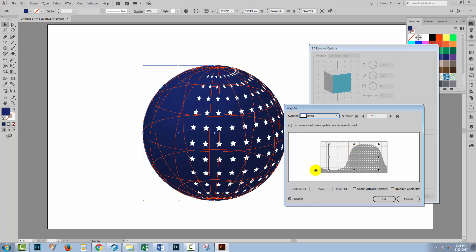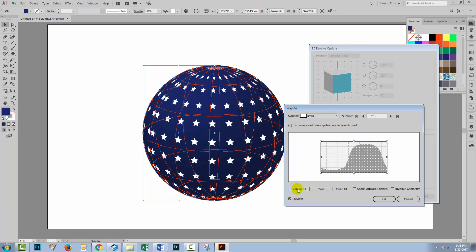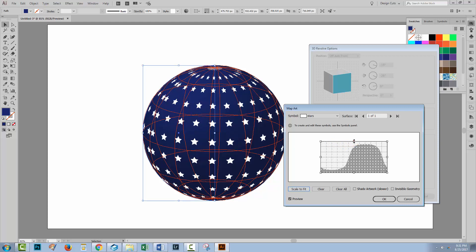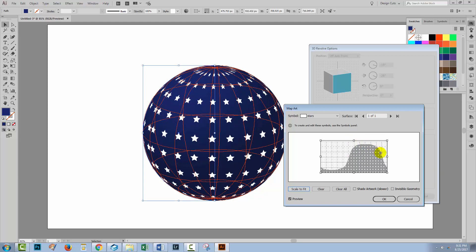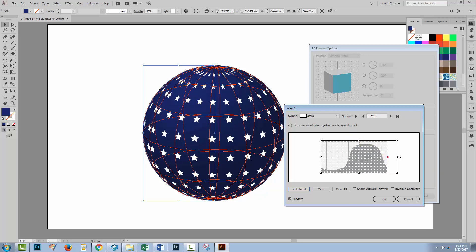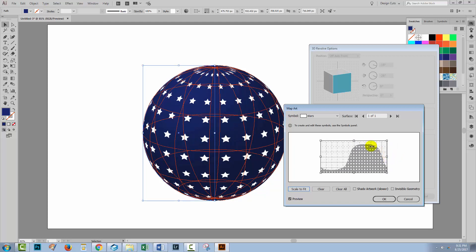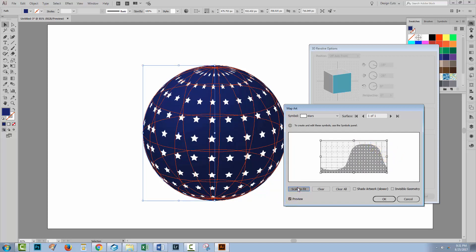Now at the moment, the stars are smaller than the mappable area. So I'm just going to click Scale to Fit. And I'm going to make sure that this doesn't give me stars that are distorted in any way. If they were, I could drag this out to make them taller or shorter or wider. But it's looking pretty good with Scale to Fit. So I'm just going to click OK.